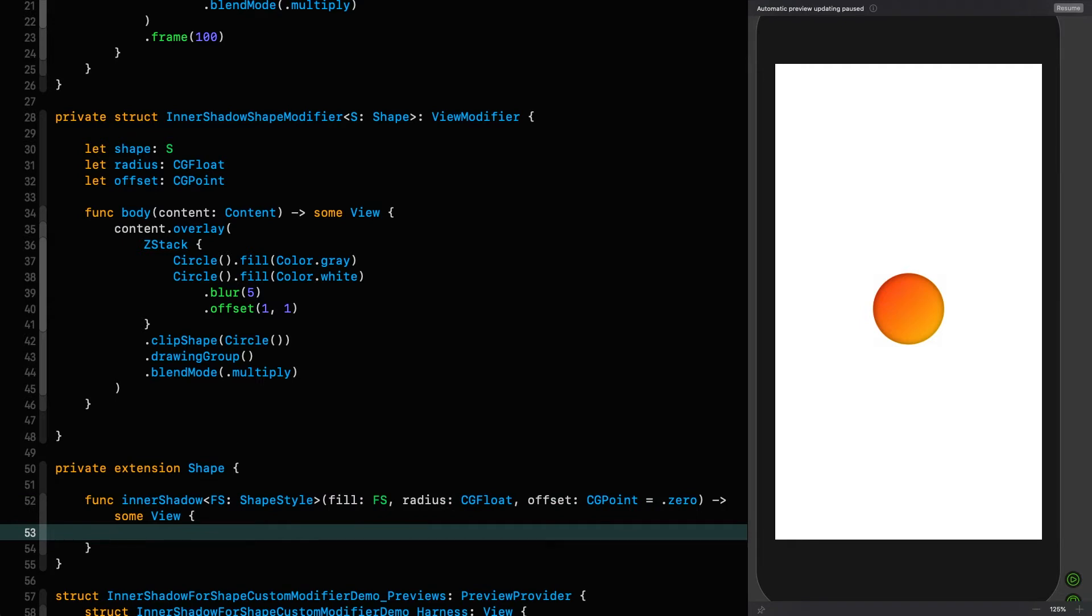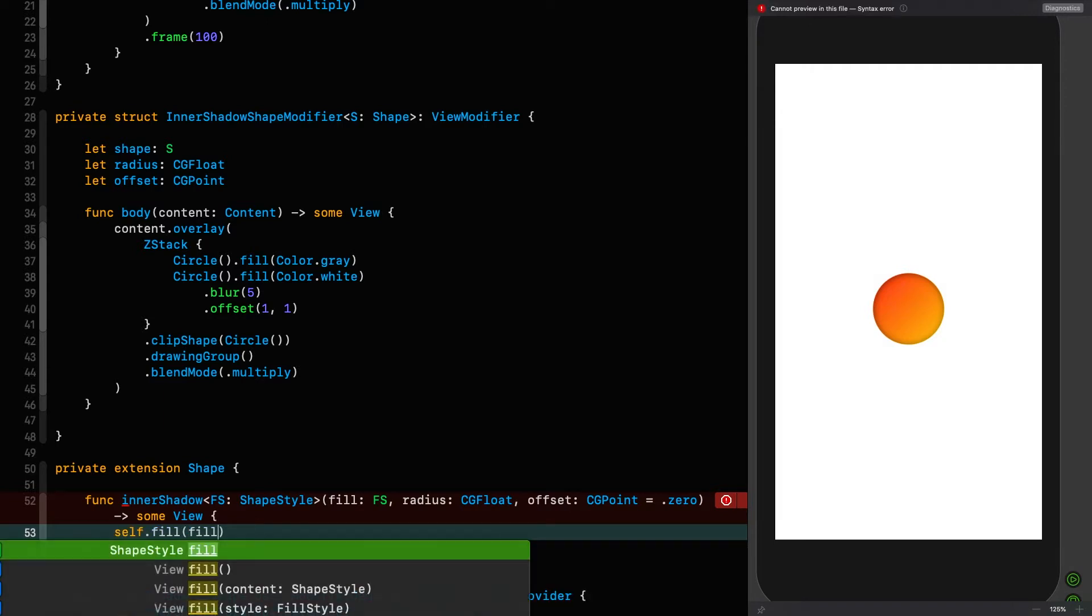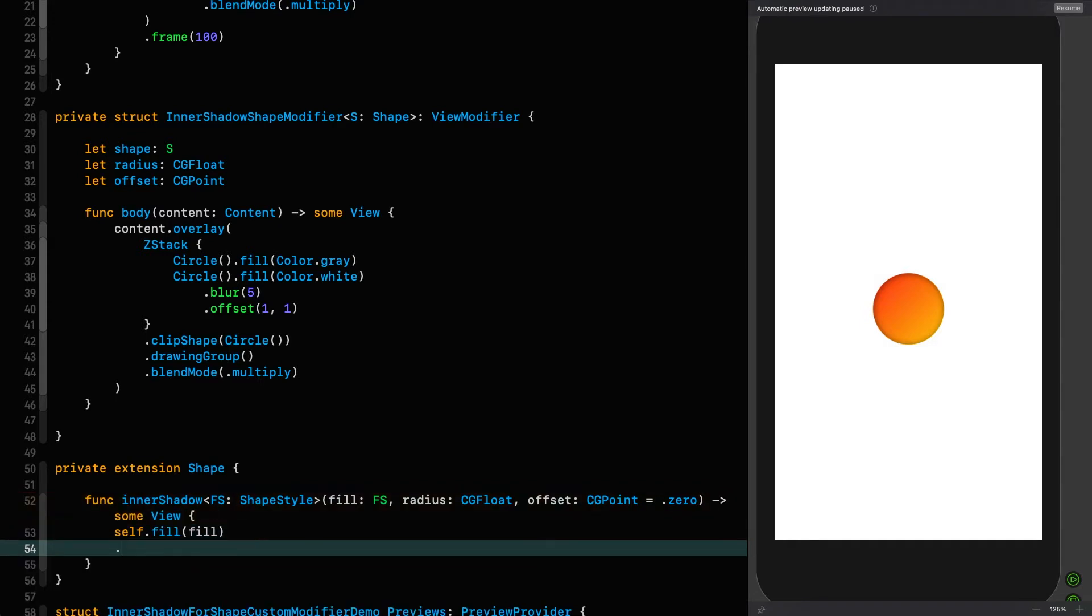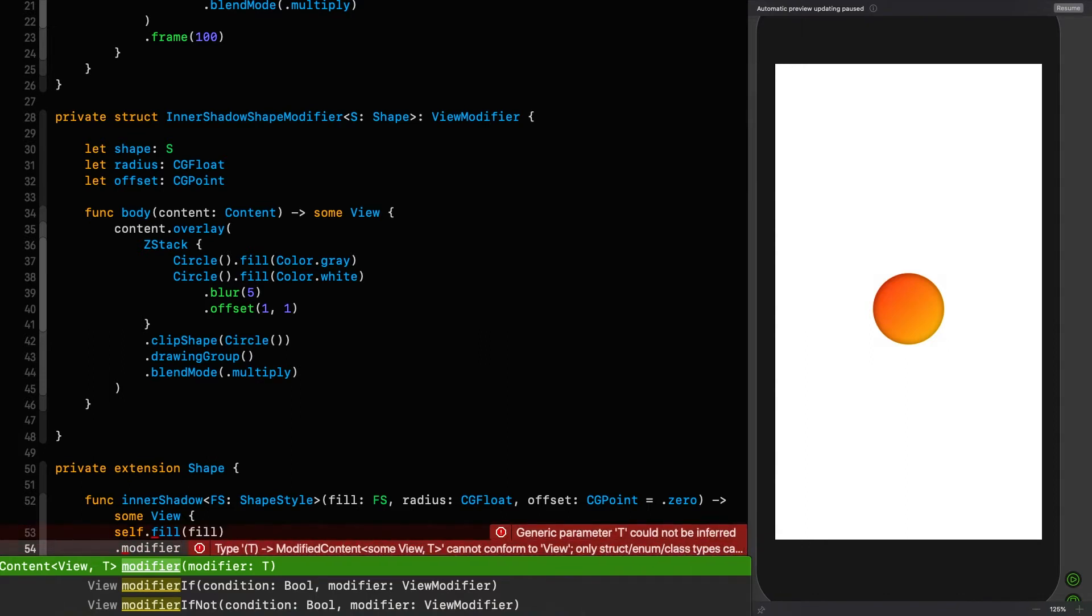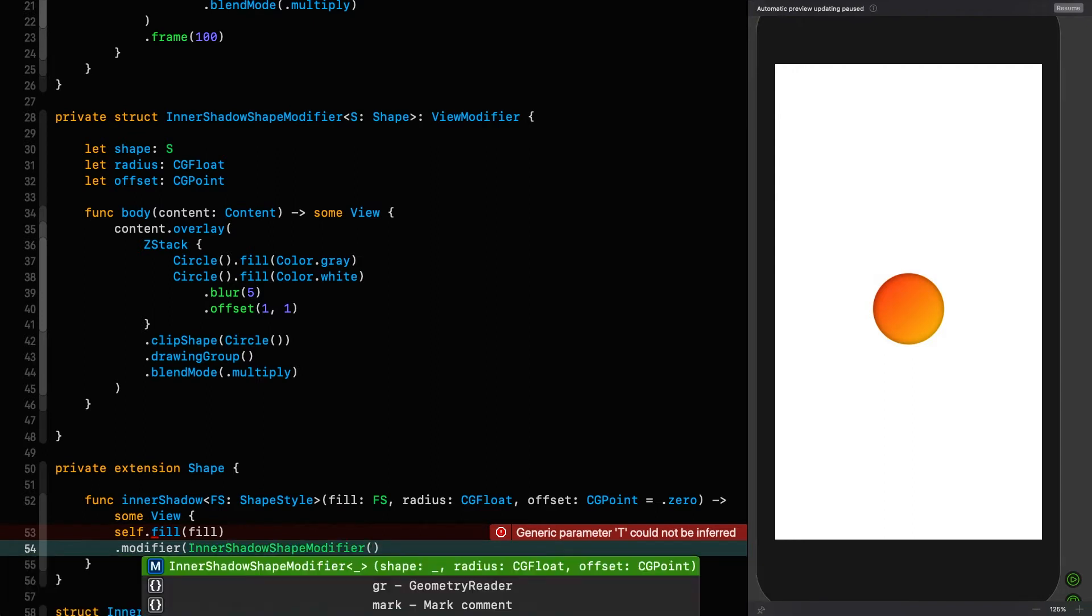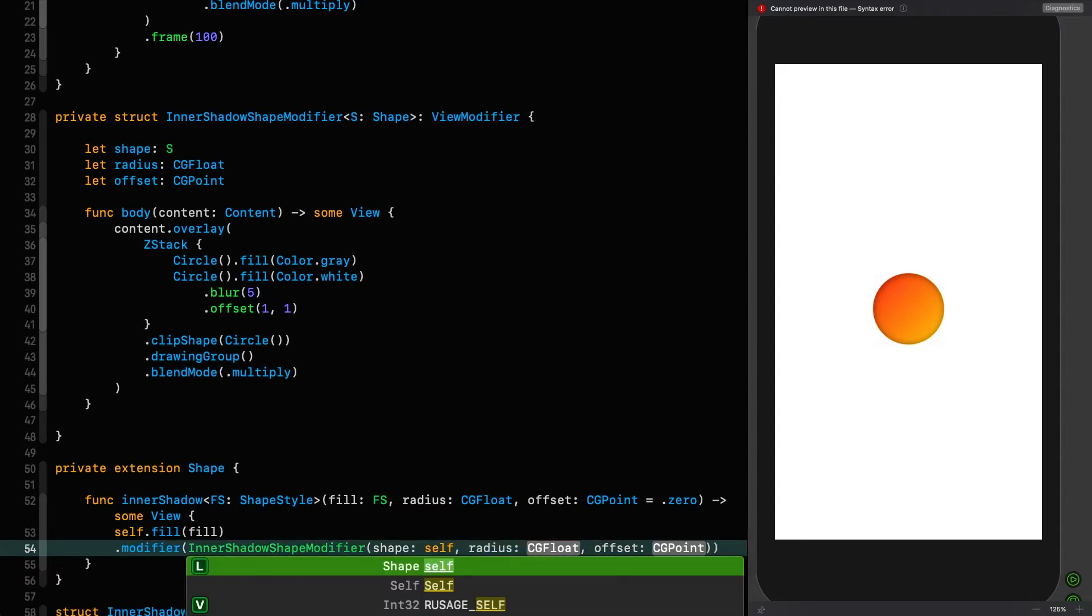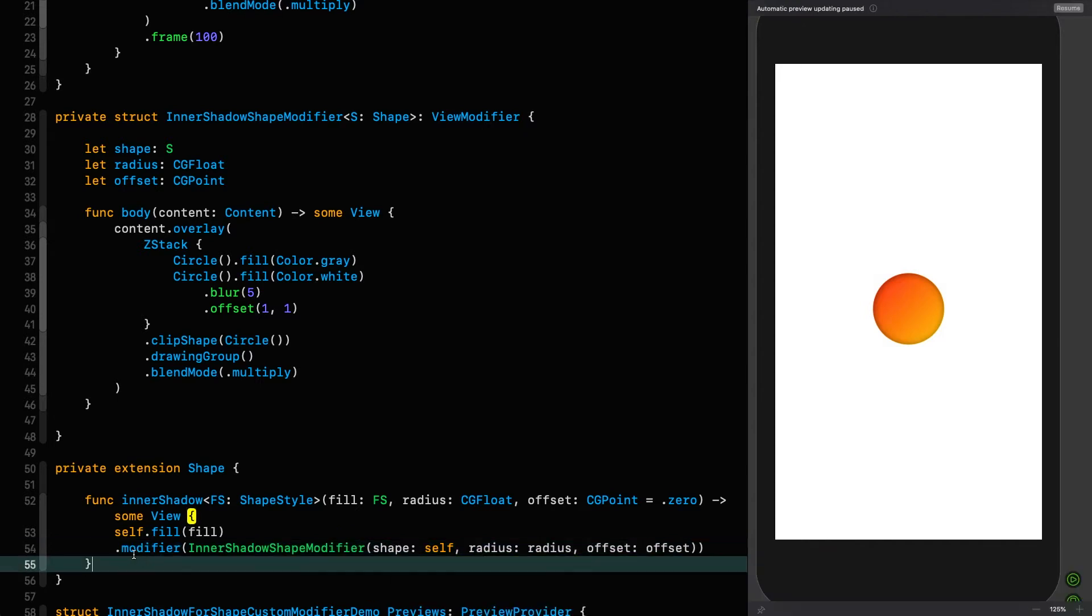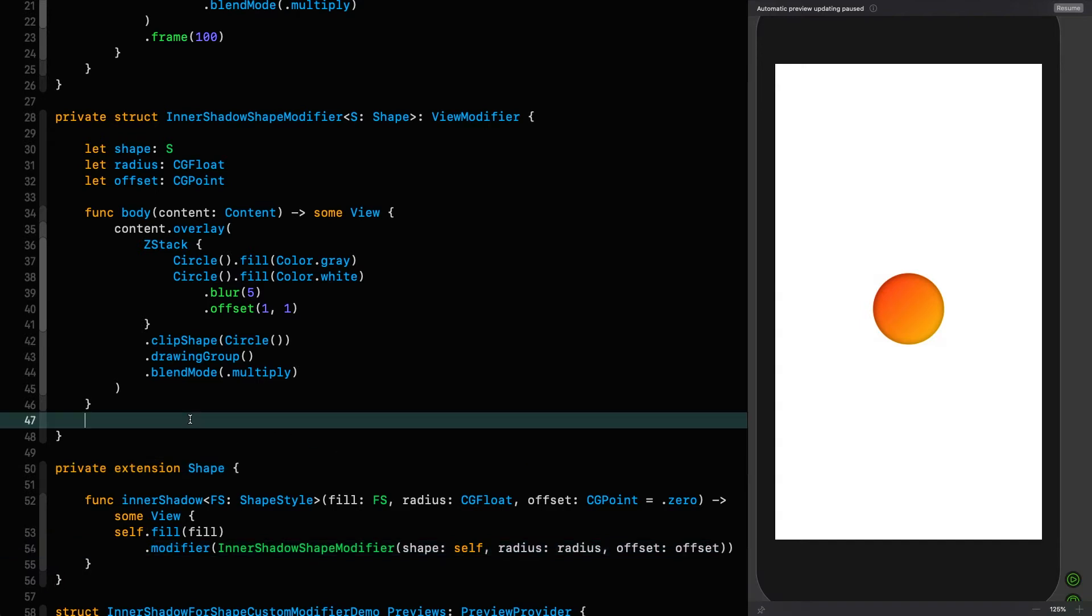So the first thing we need to do is fill this thing with the shape style that we have provided. So fill, we pass in the fill. Now we've got something that we can modify. We pass in an instance of an implementation of view modifier to the modifier called modifier. So we say modifier and we pass in an instance of this thing, which is our inner shadow modifier. And we initialize it with our parameters. Now the shape is going to be self because we are in this case a circle. So we say self, we pass in the radius and the offset. Very clean, very nice. Nothing too difficult.